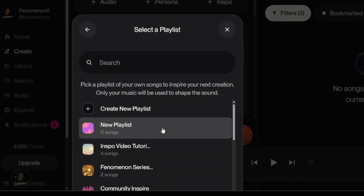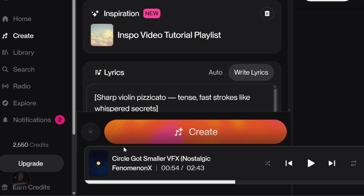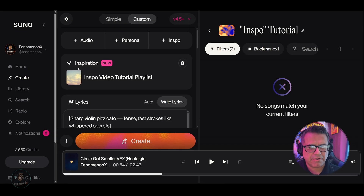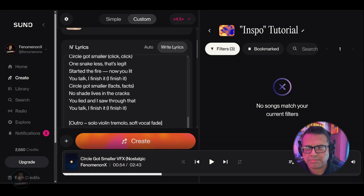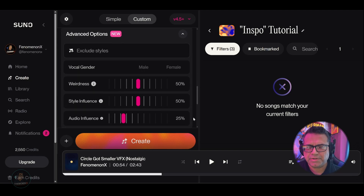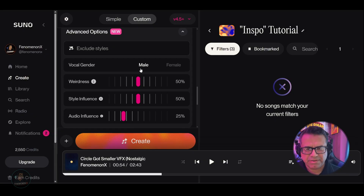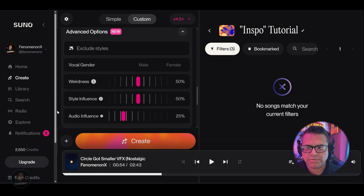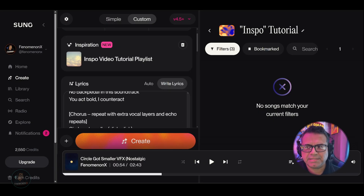Go right here — this is the new playlist we just created, and this one held each of those four tracks. So if we select here, now we're ready to rumble. This is where we're grabbing the inspiration from. We're using these actual lyrics. In the four tracks inside the playlist, they were all female. I am not going to select male or female, I'm not going to change the weirdness, the style influence, or the audio influence. I'm just going to leave it as is. So nowhere are we getting any inspiration other than the actual playlist — plus the actual lyrics.